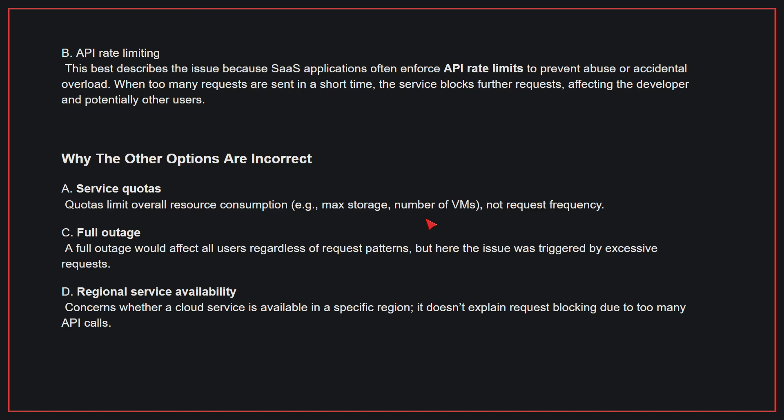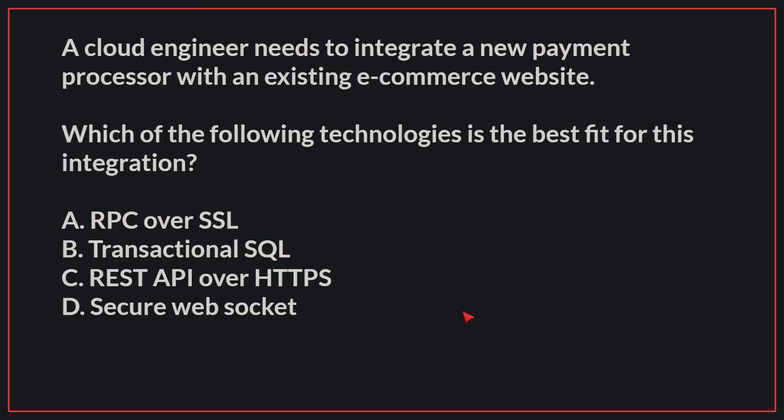Why the other options are incorrect: A, service quotas limit overall resource consumption, not request frequency. C, full outage—a full outage would affect all users regardless of request patterns, but here the issue was triggered by excessive requests. D, regional service availability concerns whether a cloud service is available in a specific region; it doesn't explain request blocking due to too many API calls. Therefore, the correct answer is B.